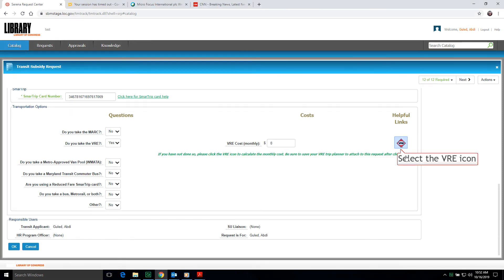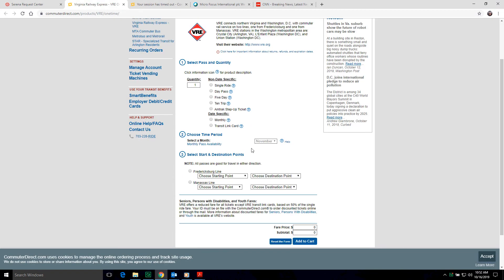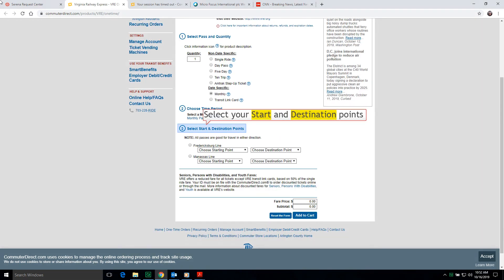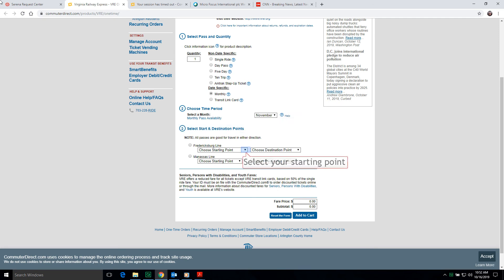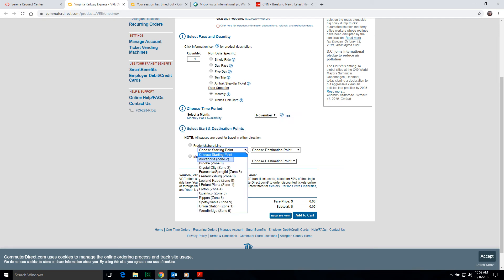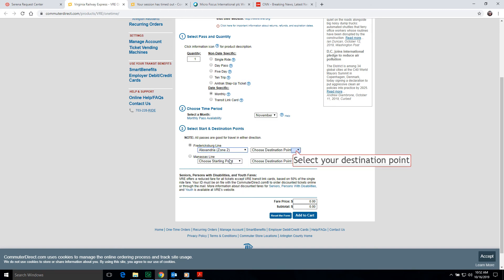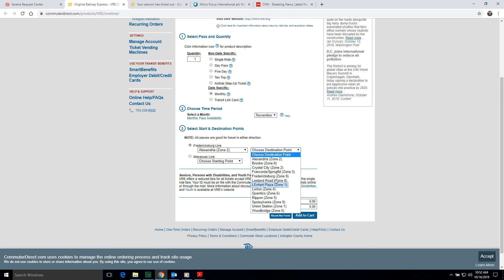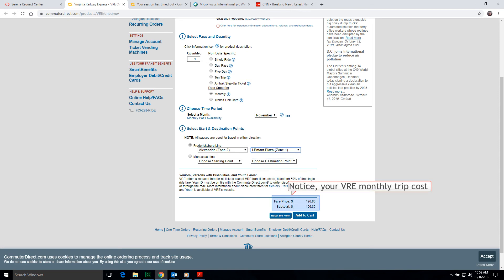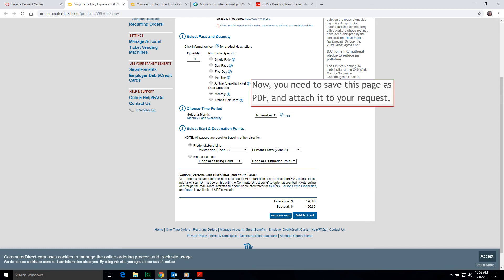Select the VRE icon. To calculate your monthly VRE cost, select Monthly. Next, select your Start and Destination points — select your Starting point, then select your Destination point. Notice your VRE Monthly Trip Cost. Now you need to save this page as PDF and attach it to your request.